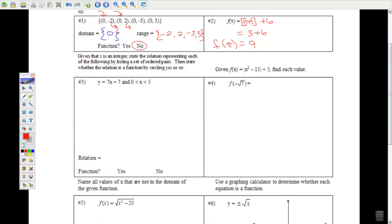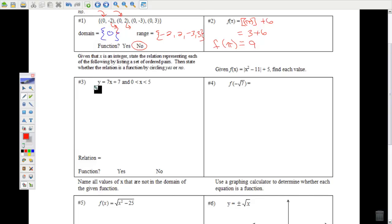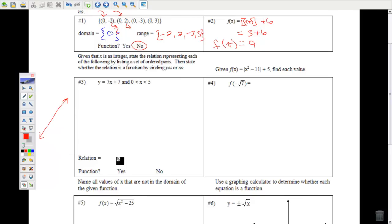Number 3: given that x is an integer, state the relation representing each of the following by listing a set of ordered pairs. Your answer has to be in set notation with ordered pairs. Then state whether the relation is a function. We can see right now that this is a function — it's a linear equation, a line with a y-intercept of 7 and a slope of 7. Any non-vertical line is going to be a function.